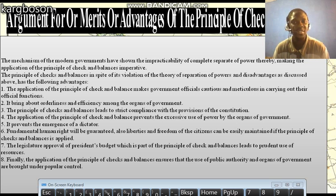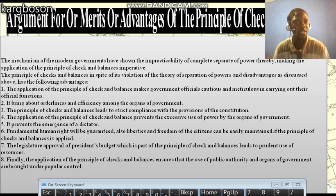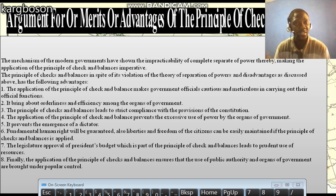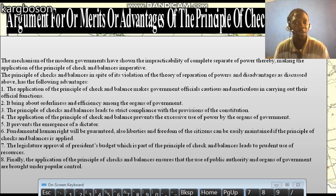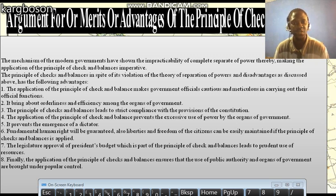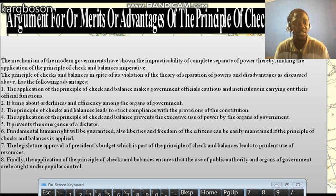The principle of checks and balances can lead to strict compliance with the provisions of the Constitution. For instance, if the executive arm of government wants to move contrary to what the Constitution says, the legislative organ of government will be able to come in and check the activities of the executive arm with regards to the provisions of the Constitution. Then, fundamental human rights will be guaranteed, because no single organ of government can become so powerful that another organ cannot check its activities.